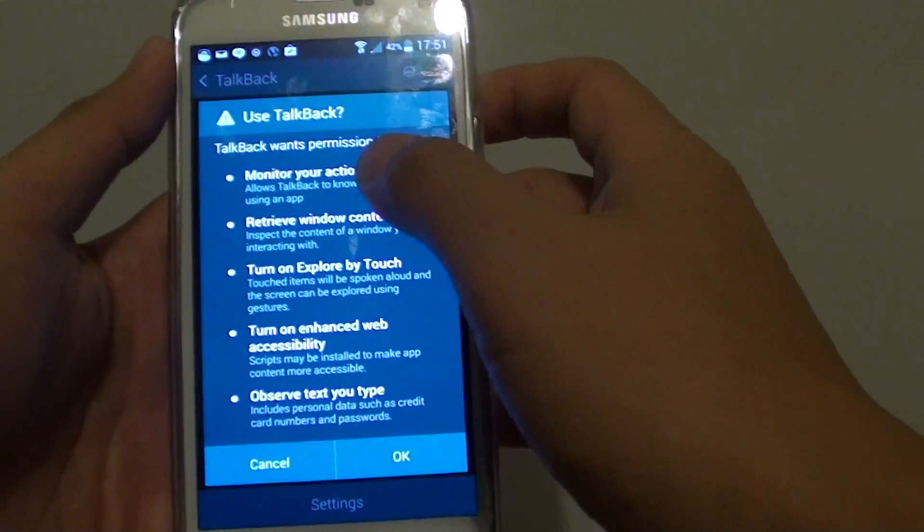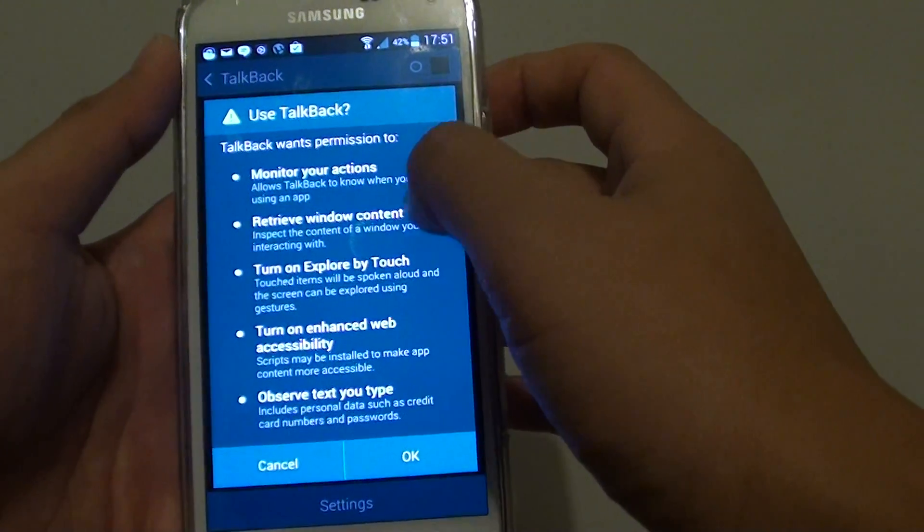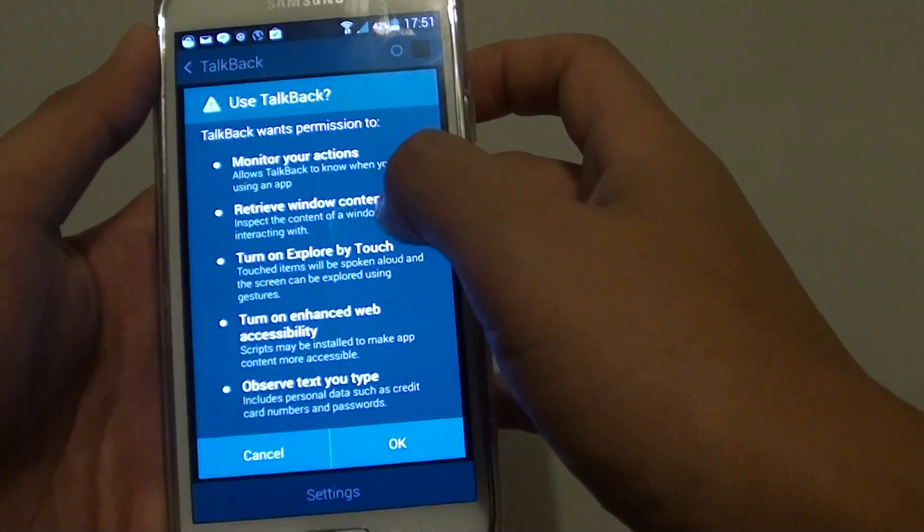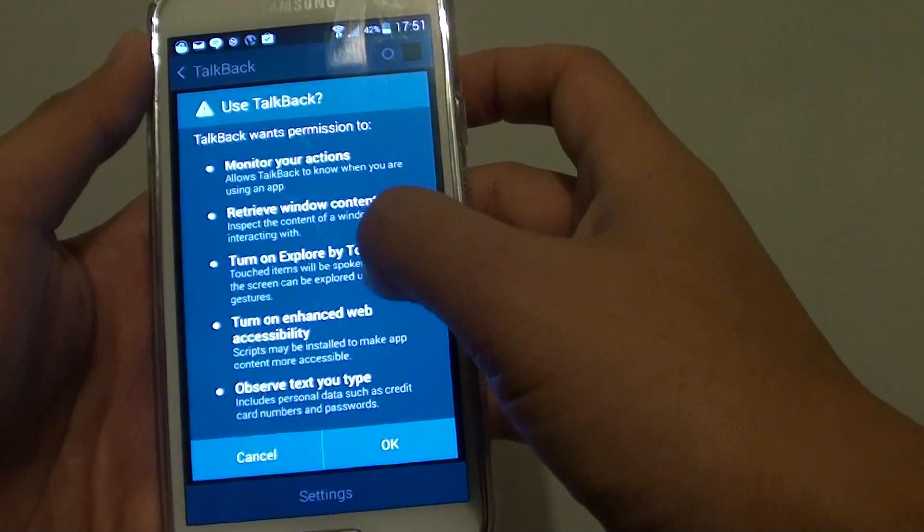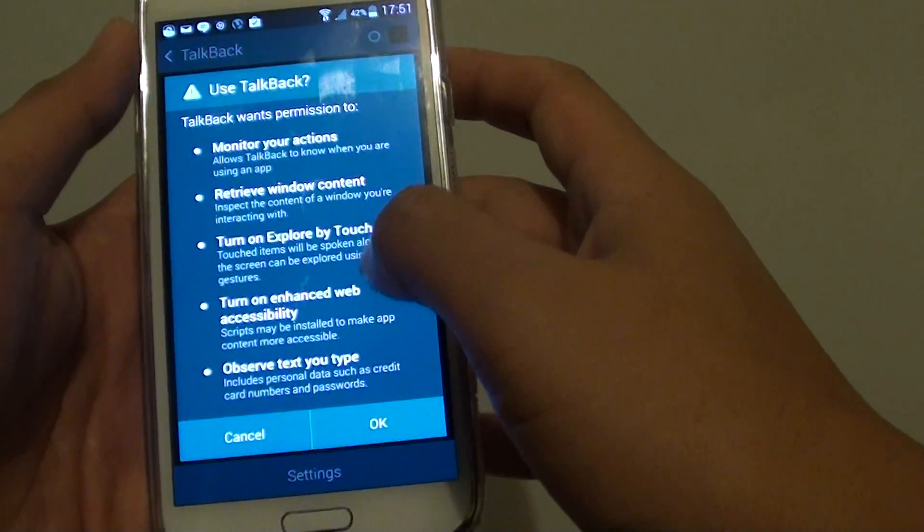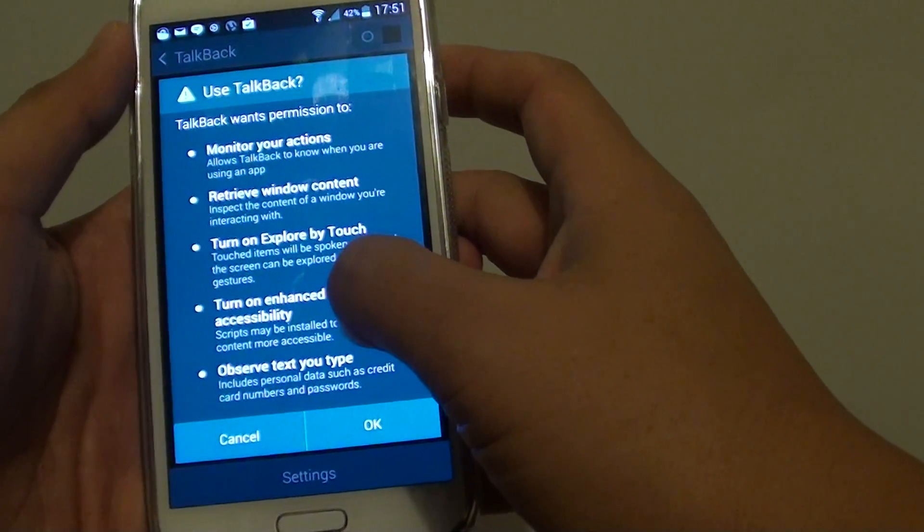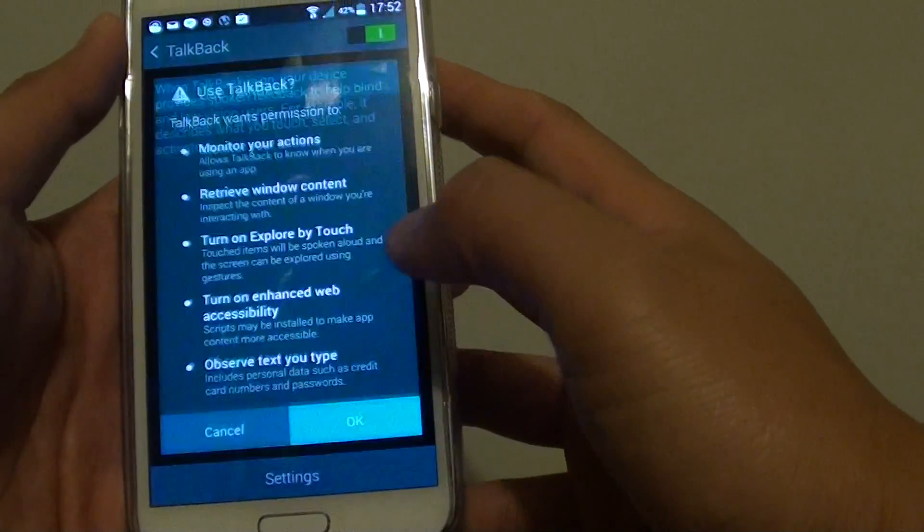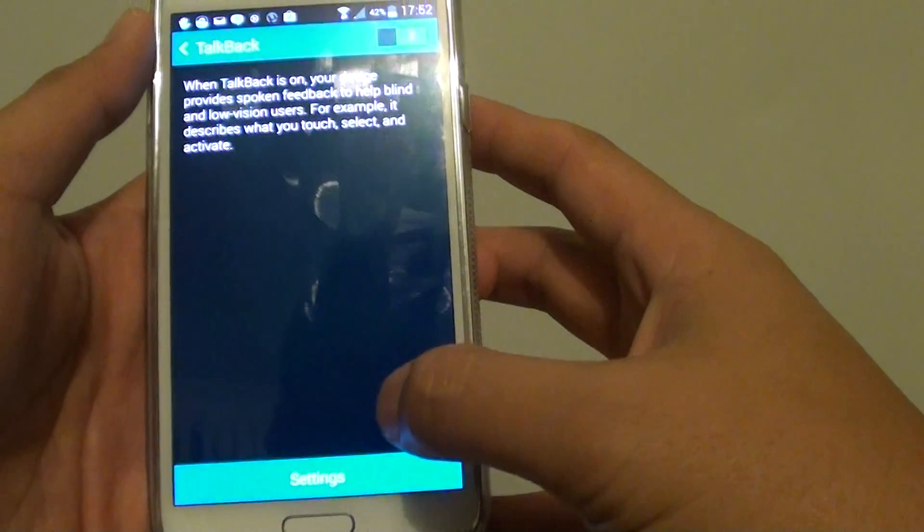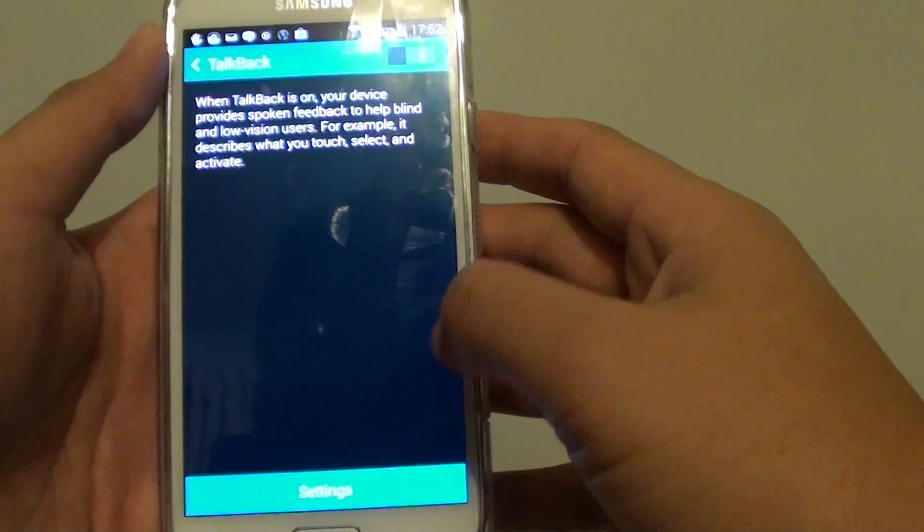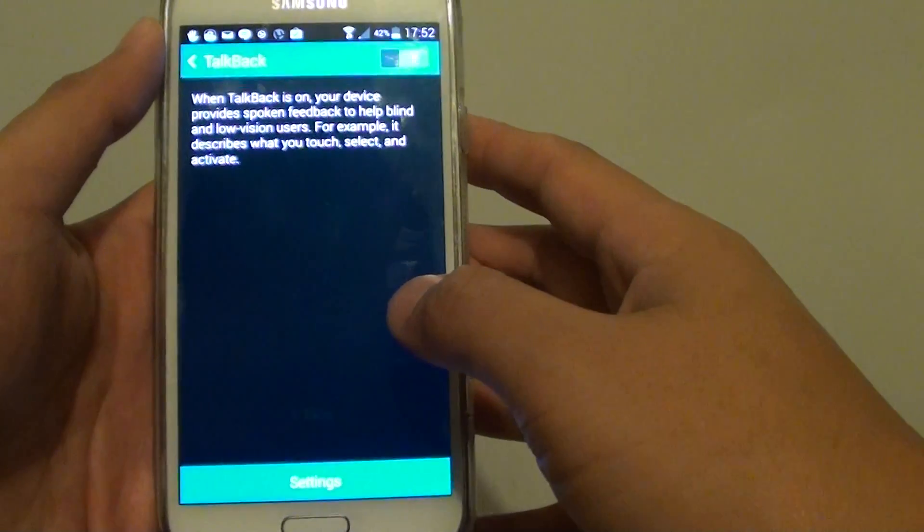It will ask for your permission to do a few things such as monitor your actions, turn on explore by touch, retrieve window content, turn on enhanced web accessibility, and observe text you type. Tap on OK if you agree, and TalkBack will now be enabled.